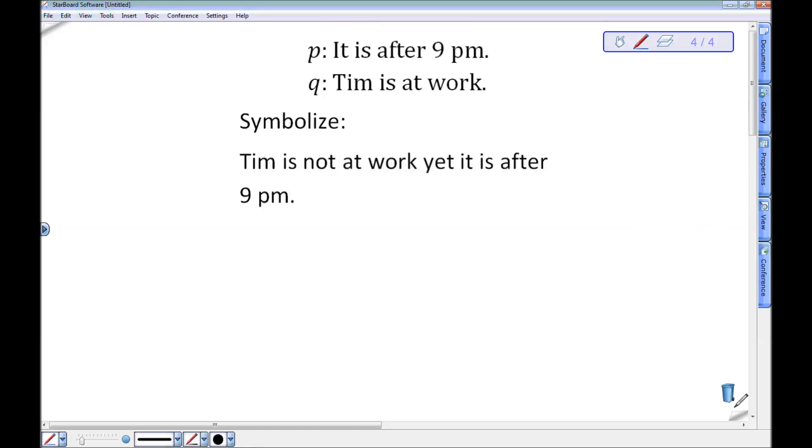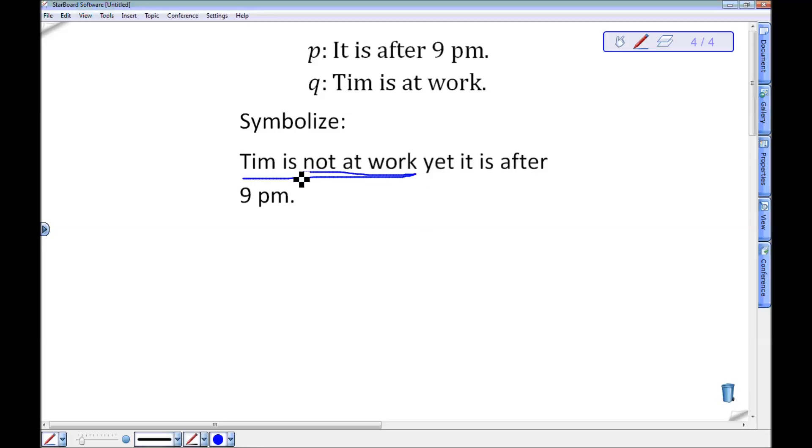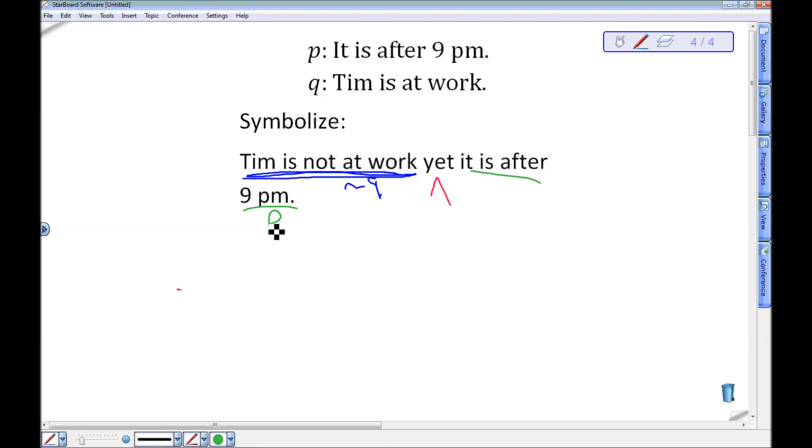Here's one more. I've got the same P as it is after 9pm. Q is Tim is at work. And my statement this time is Tim is not at work. Tim is not at work. So this is the negation of Tim is at work. So this is not Q. Yet means and. It is after 9pm is the statement P. So this would be symbolized not Q and P.